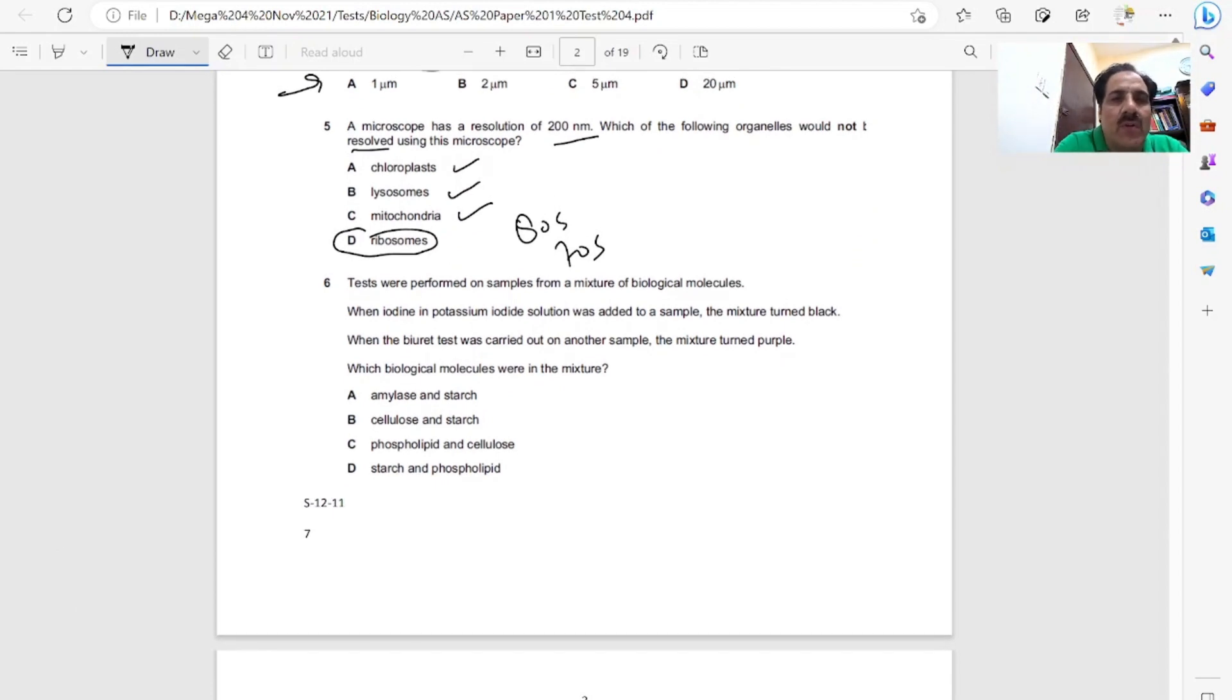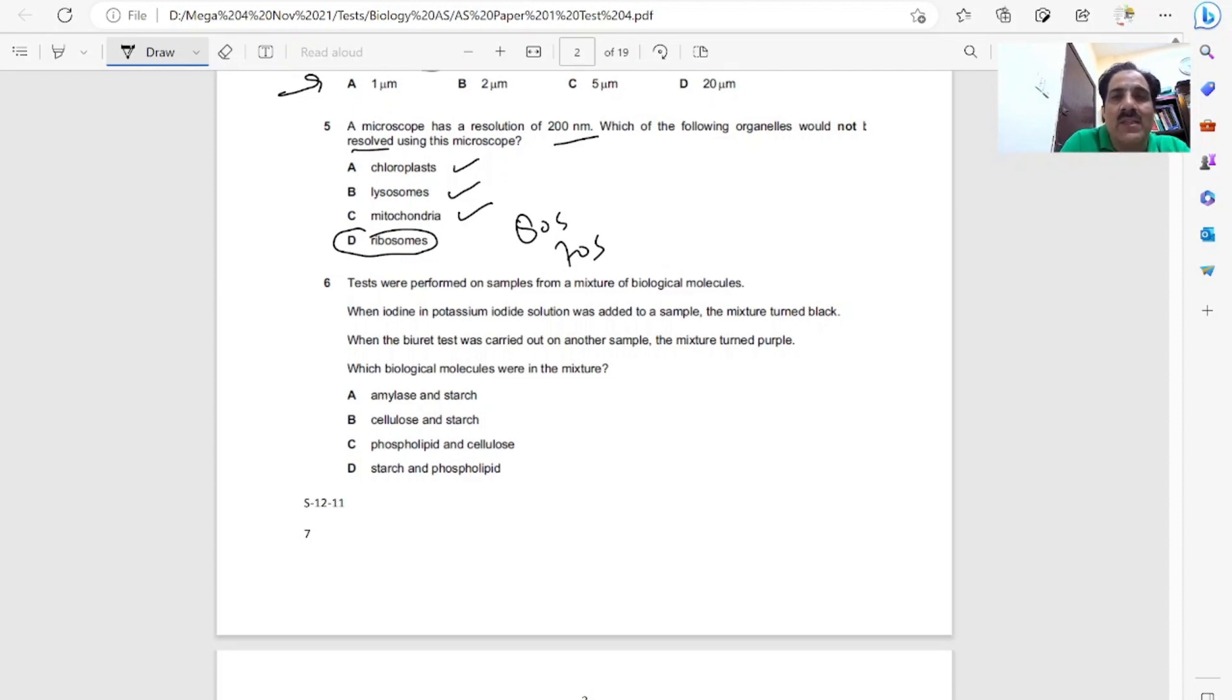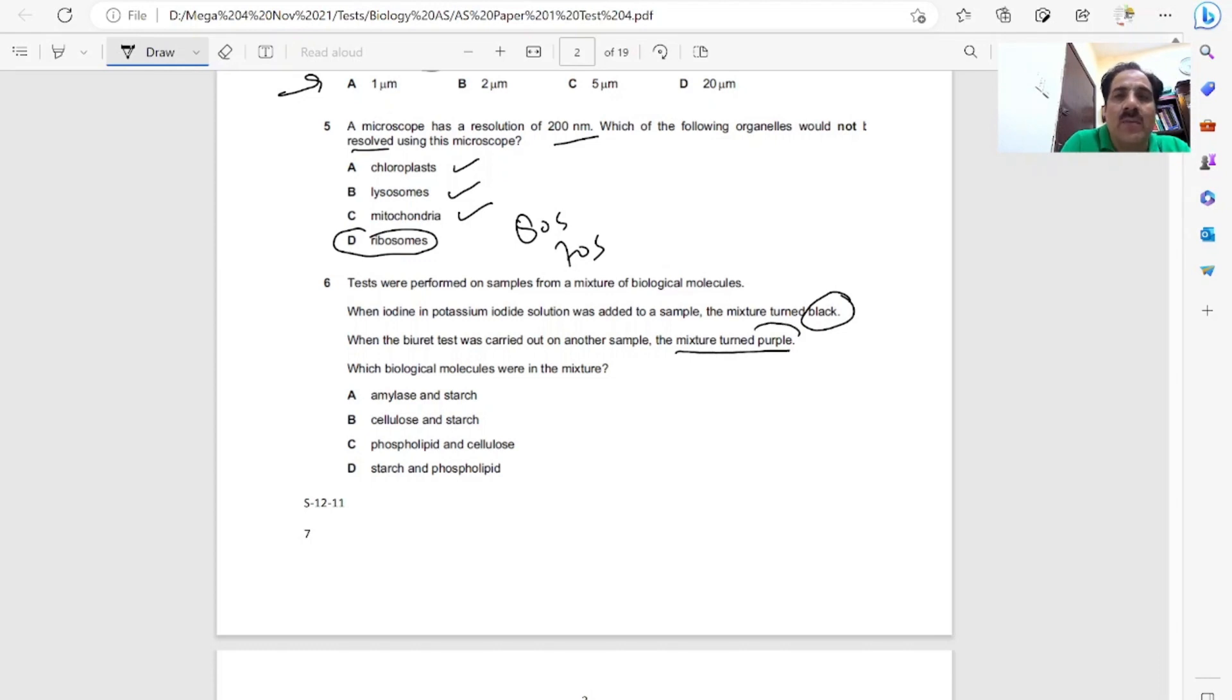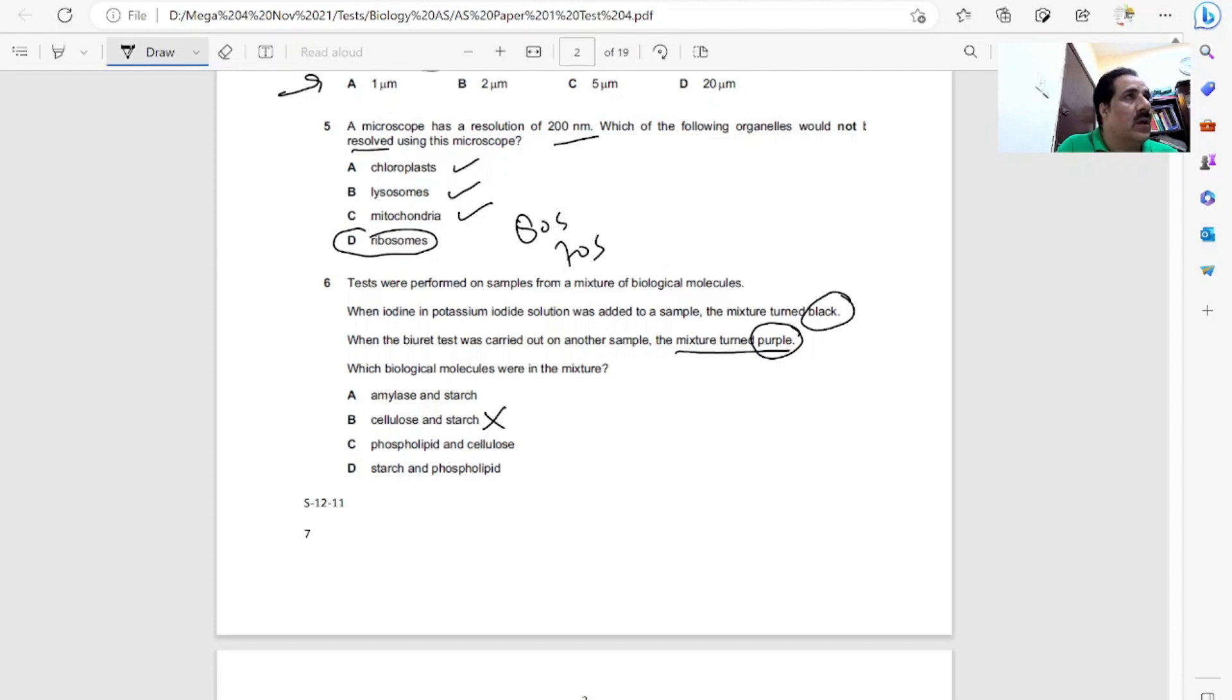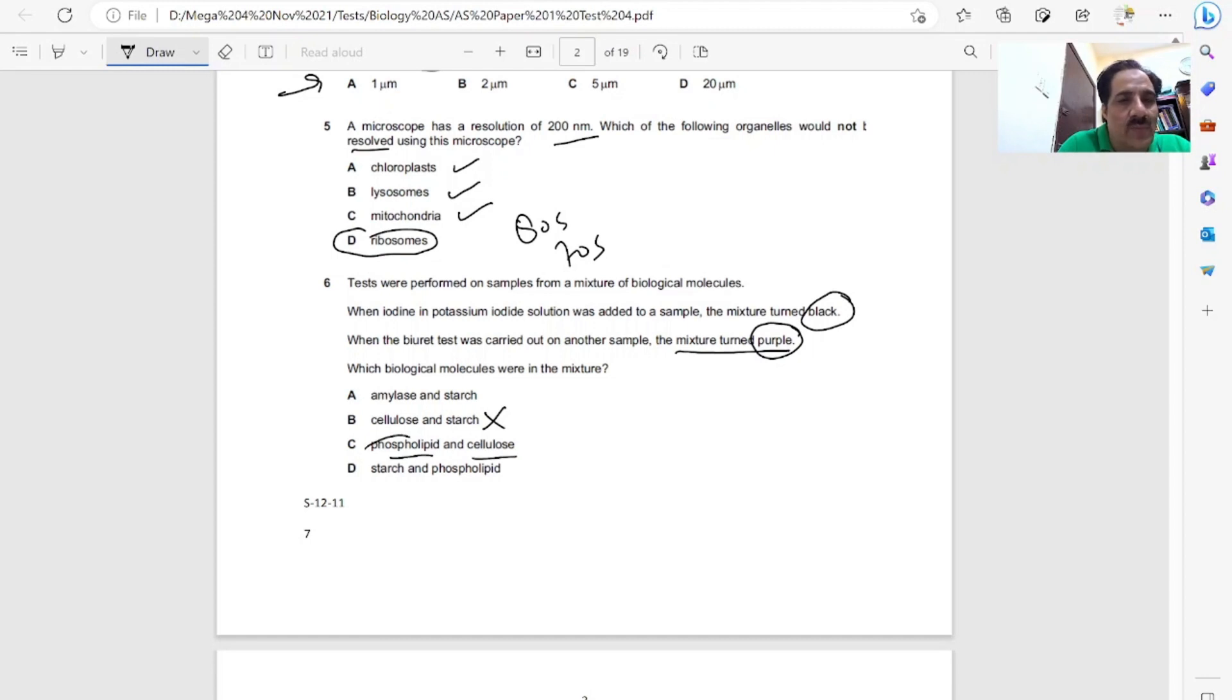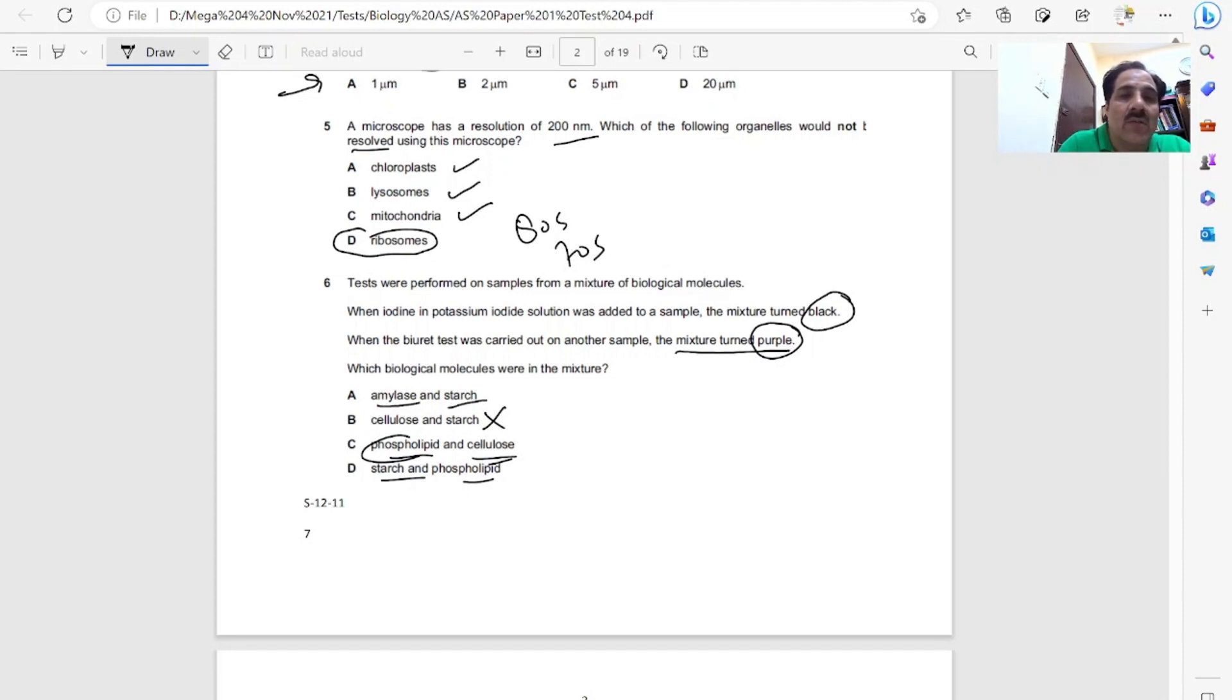Question six, tests were performed on samples from a mixture of biological molecules. When iodine and potassium iodide solution was added to a sample, the mixture turned black. When the biuret test was carried out on another sample, the mixture turned purple. Turning black means positive test for starch, turning purple is positive for protein. Which biological molecules were present in the mixture? It is amylase, which is an enzyme, and starch - proteins and starch. A is the correct answer.